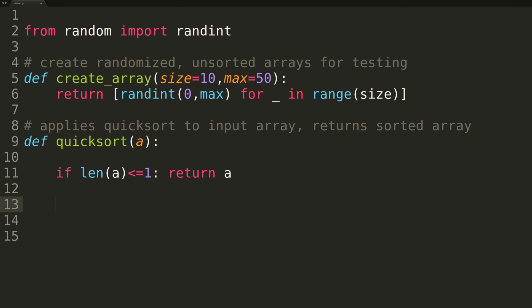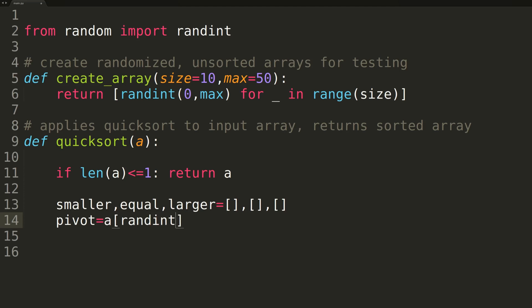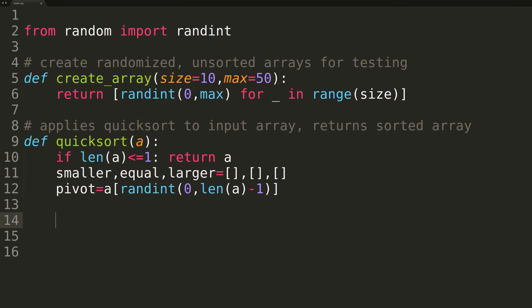We'll then create three empty lists to hold elements smaller than, equal to, and larger than the pivot. We'll then use the randint function to select a random pivot from somewhere in the input array. By using a randomized pivot, we can hope to avoid ever hitting the worst case time complexity by avoiding selecting our pivot from the same location on every recursive call.